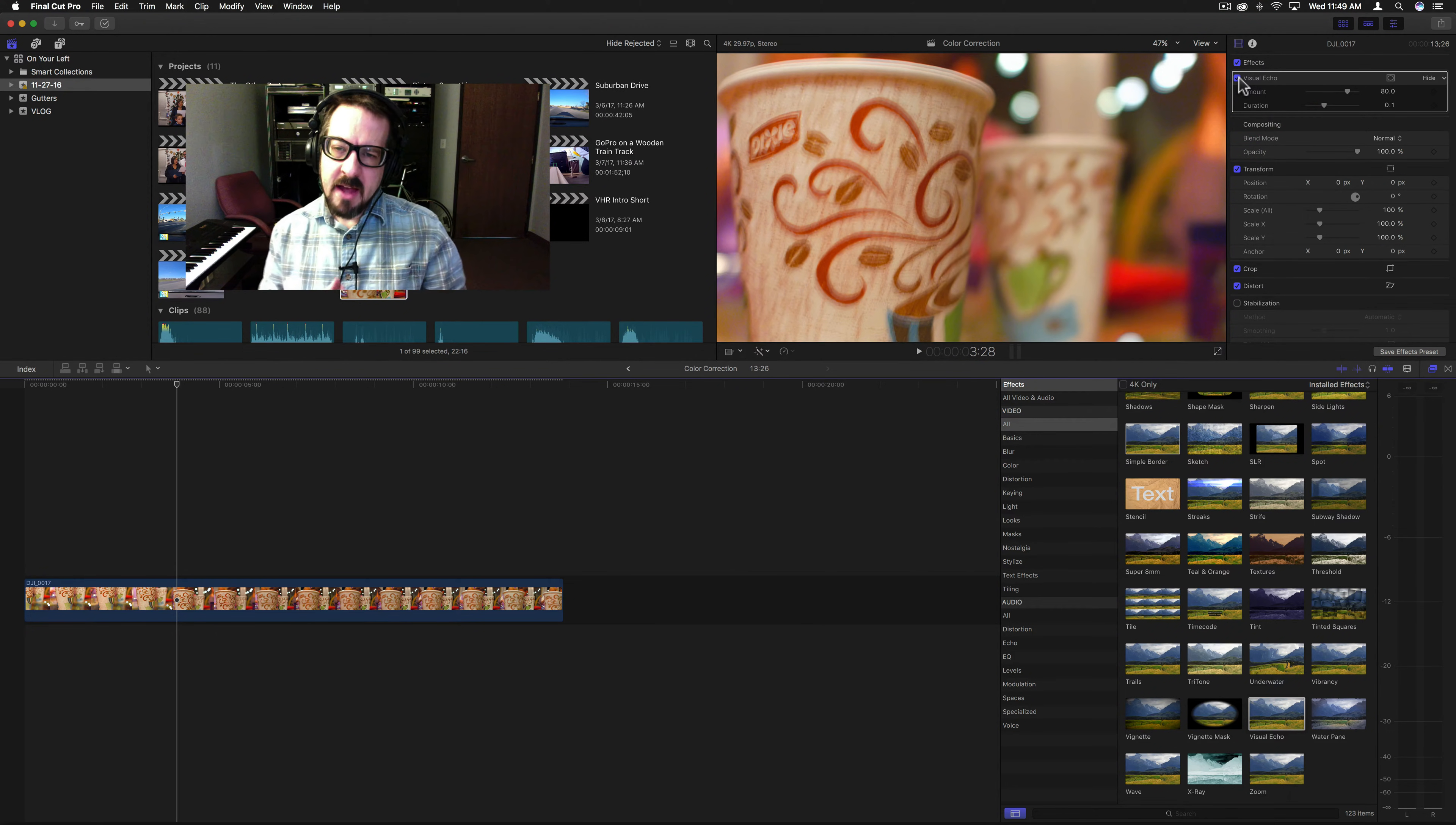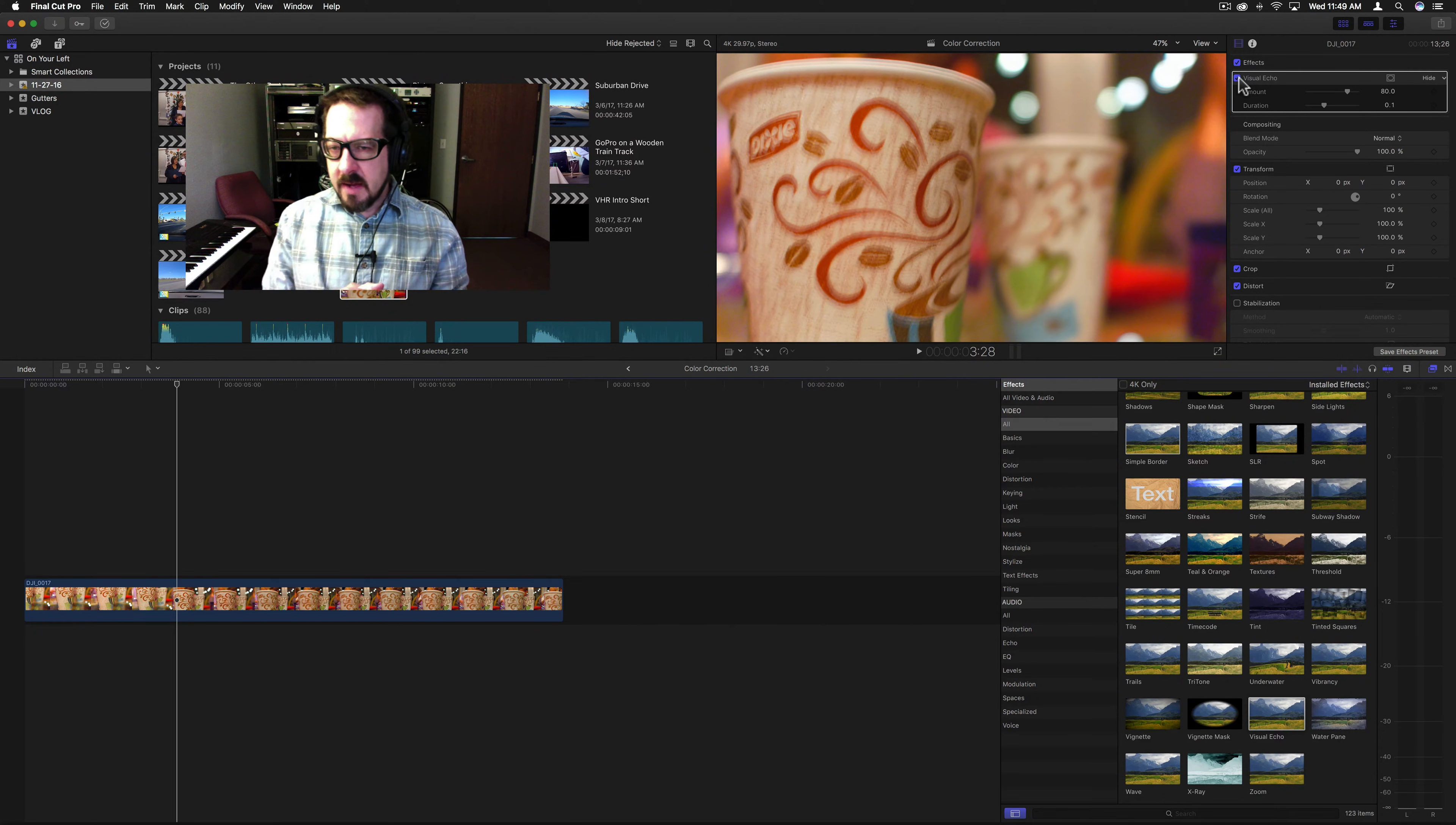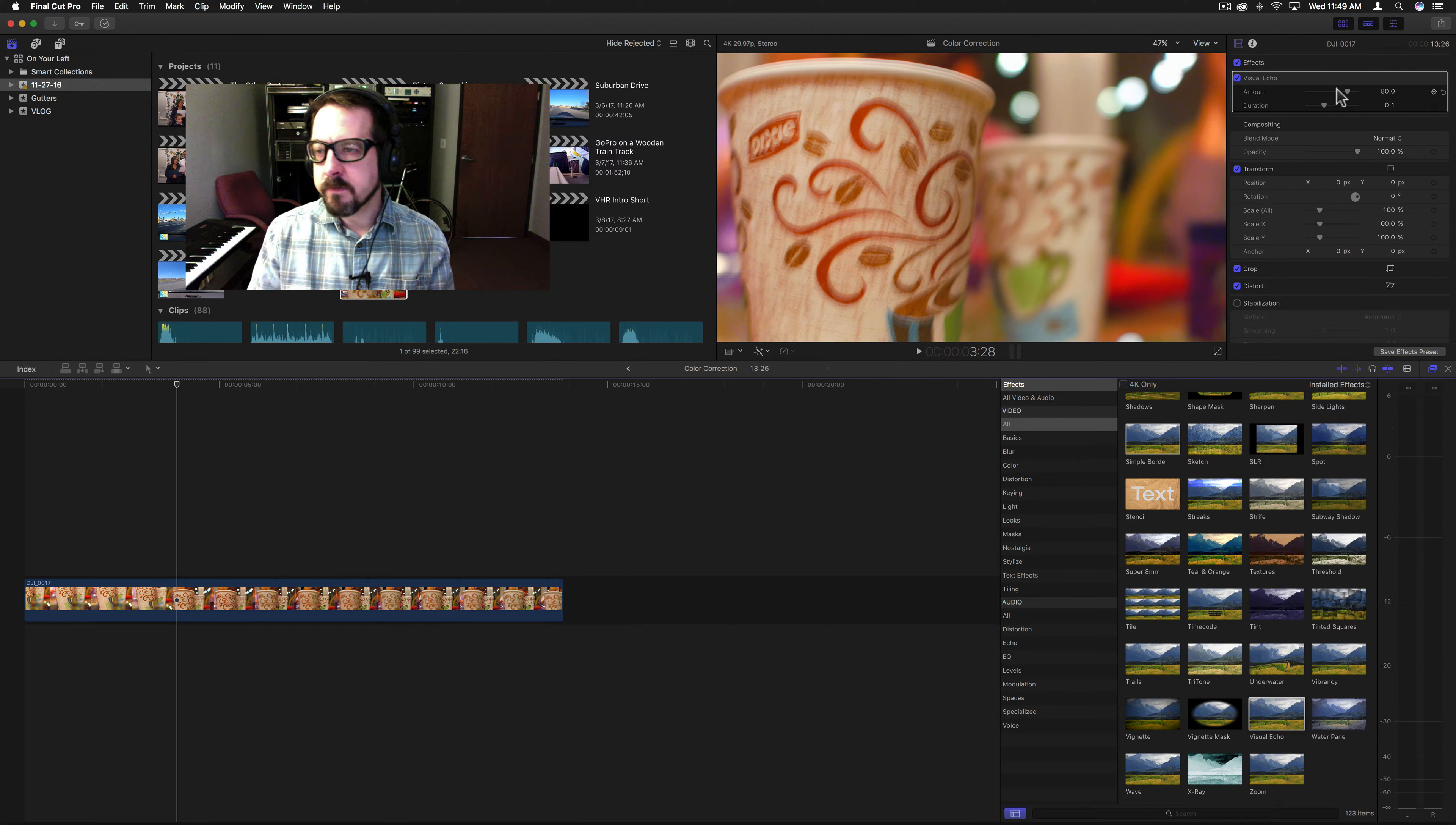It kind of adds a motion blur to the entire video.